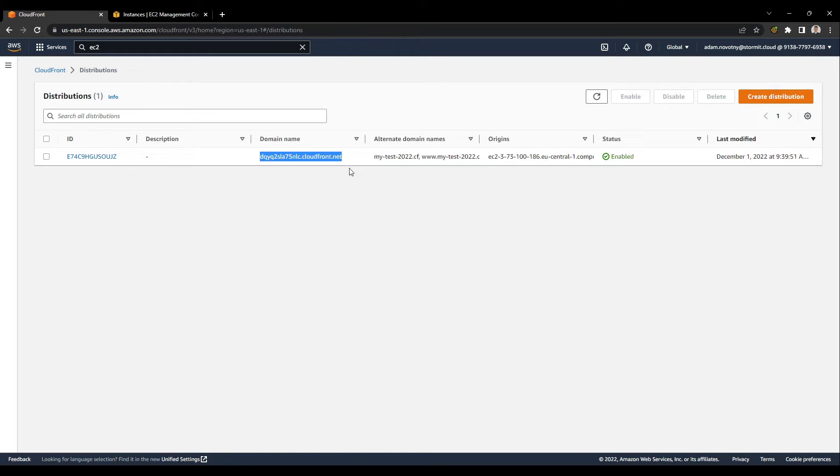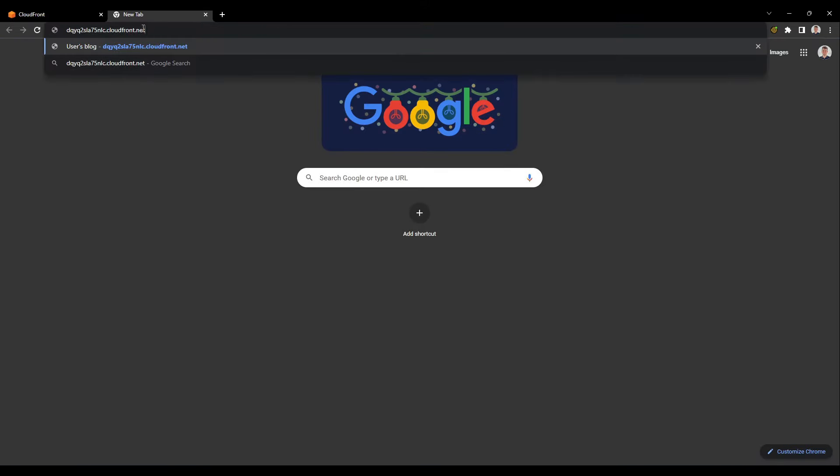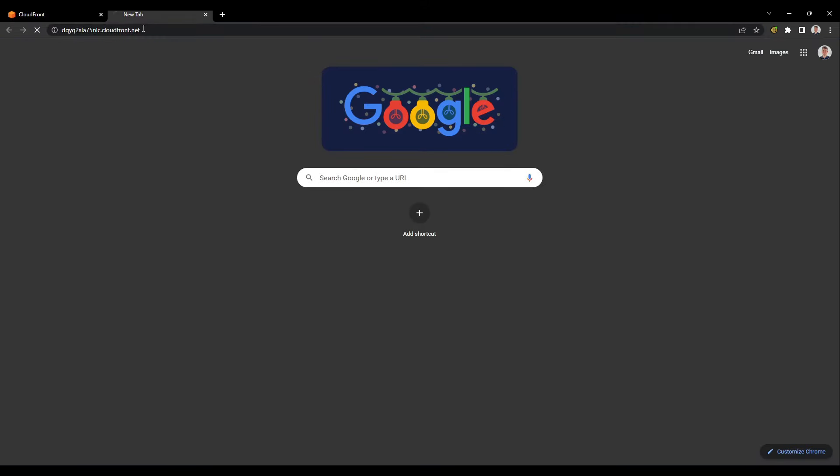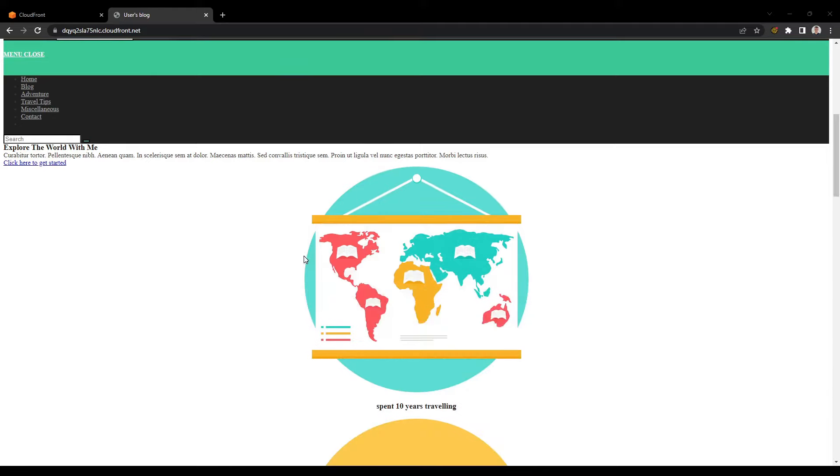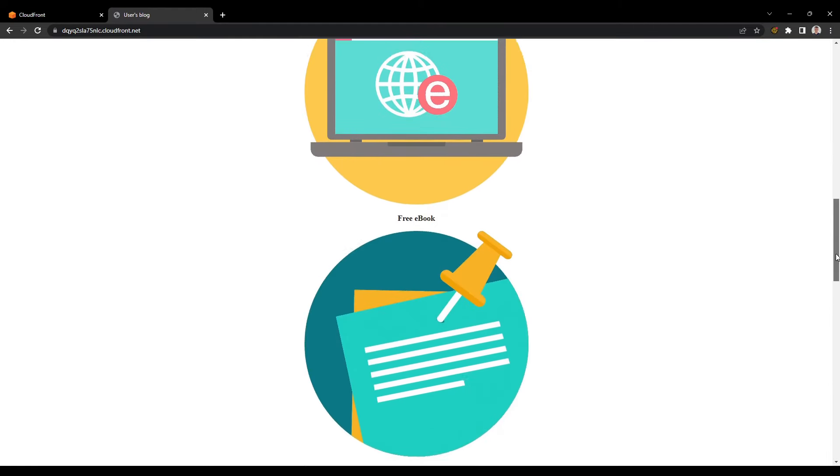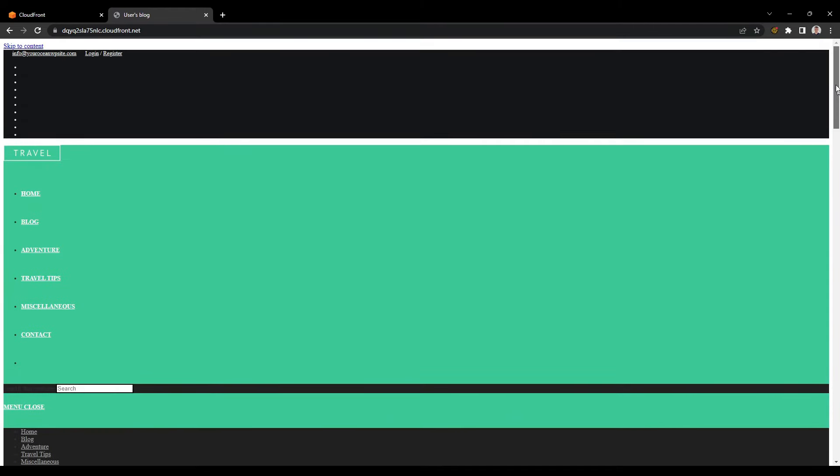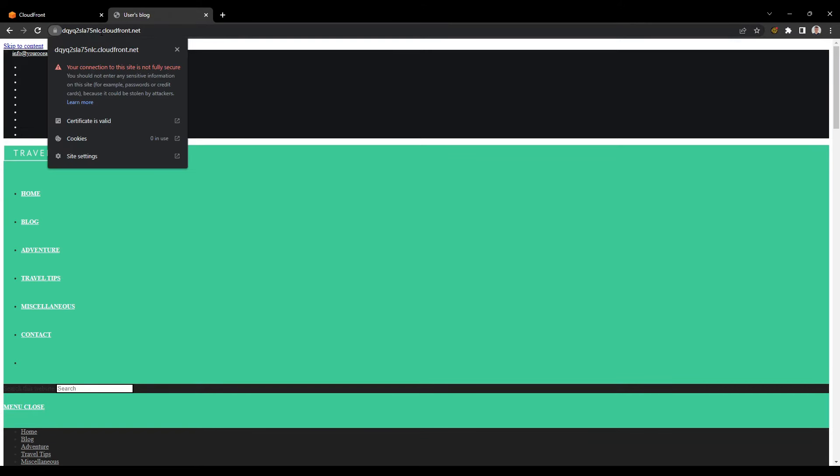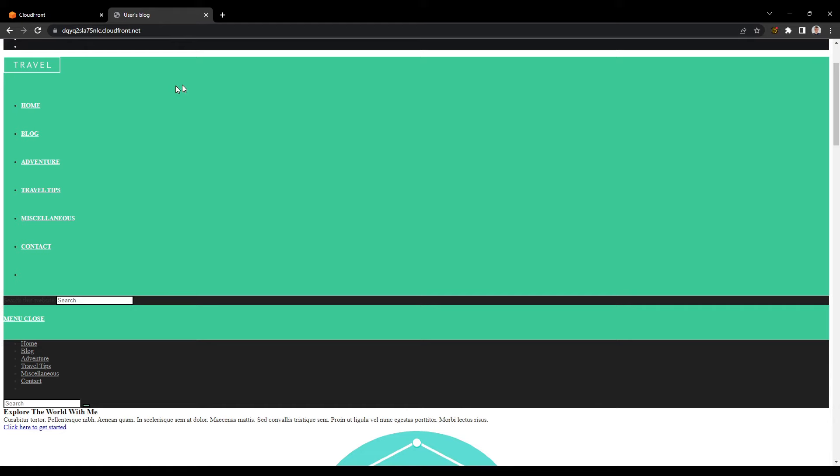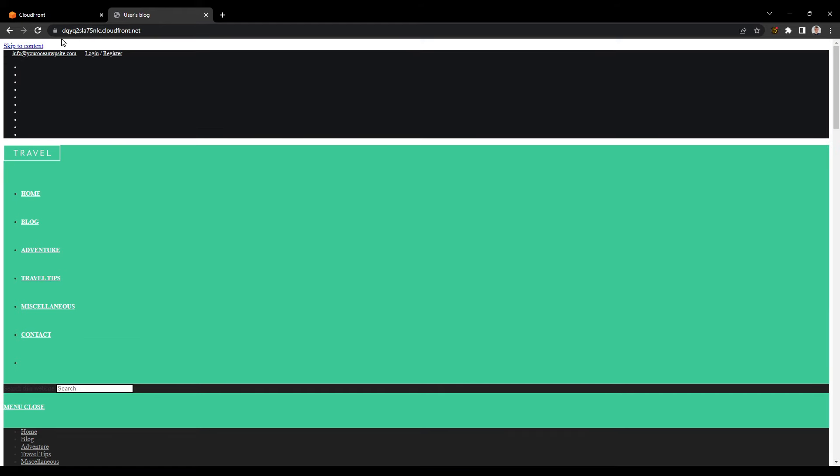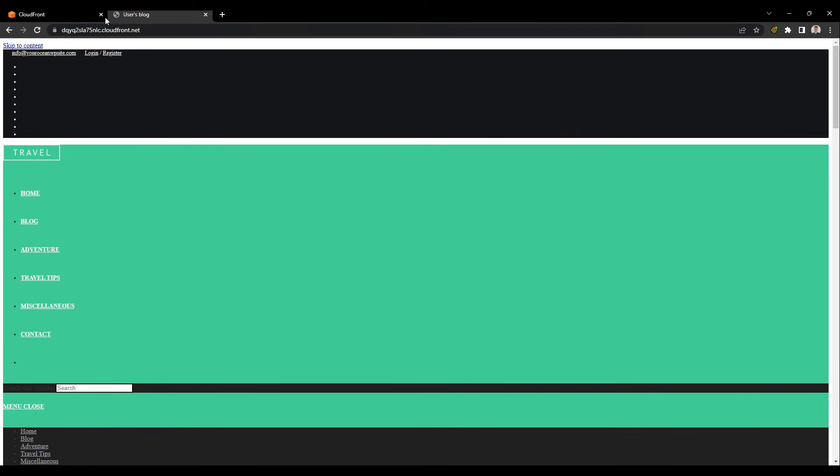We can try to hit our domain name for the CloudFront distribution, so I will open a new tab here and try to hit it. As you can see, it's shown in a very strange way, basically without JS and CSS files. That's because we are using the domain name of the CloudFront distribution, and our certificate is for another domain. Our connection is not fully secure, so Chrome will not open this website with every aspect, so JS files and CSS files. How to repair this?